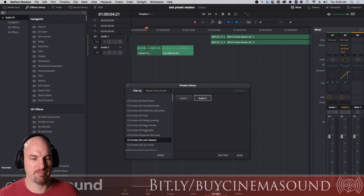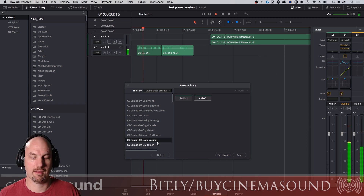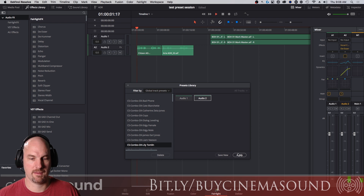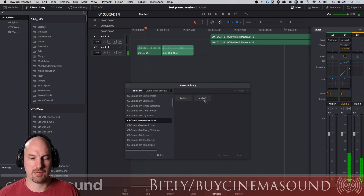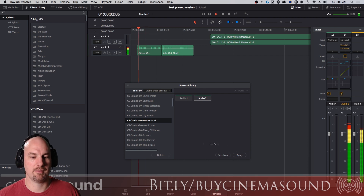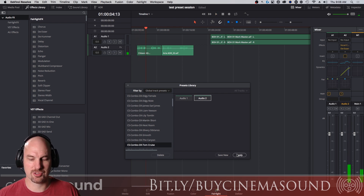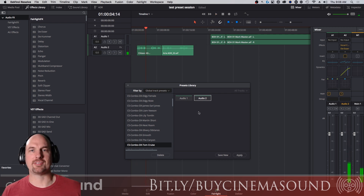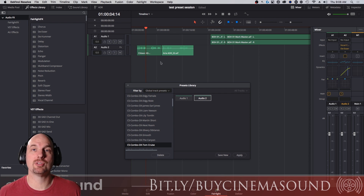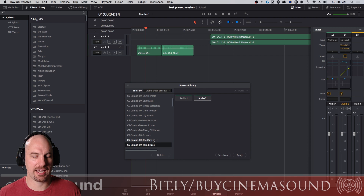Here's Liam Neeson — [demo plays]. Here's Lily Tomlin — [demo plays]. If you were old enough to remember, Martin Short — [demo plays]. Here's Tom Cruise — [demo plays]. Obviously it's not their actual voices, but the preset has the frequency, sibilance, and compression that their voices typically have.